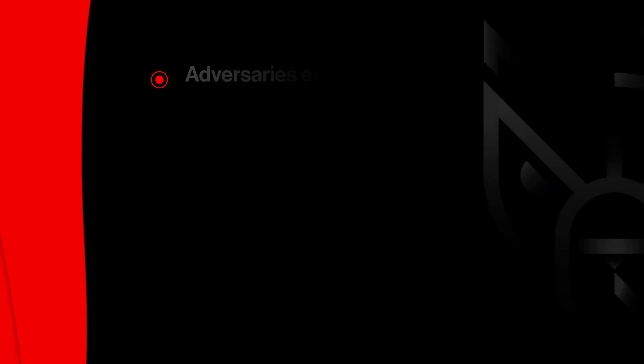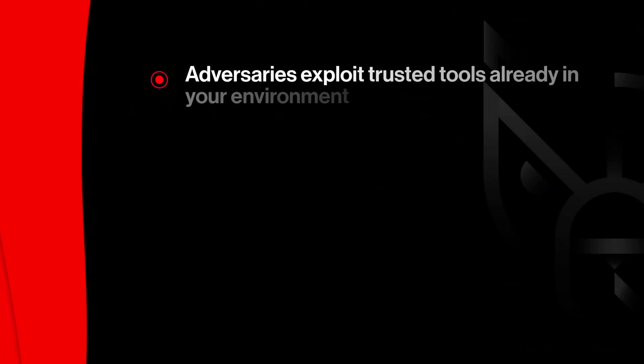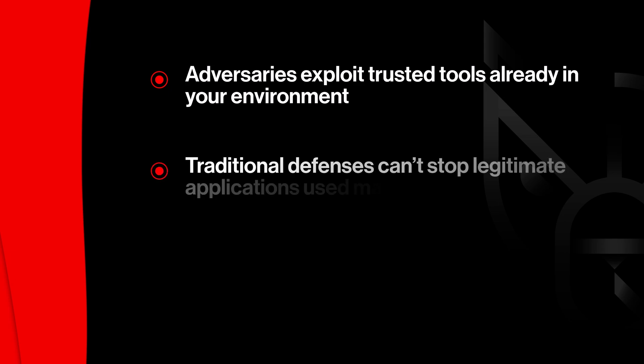Living off the land attacks are on the rise. Adversaries are abusing trusted tools that are already on your systems, like Windows binaries or RMM software, making them harder to detect.